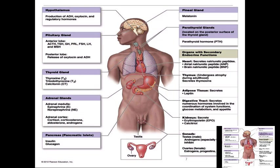The hypothalamus produces ADH — antidiuretic hormone — and oxytocin, but it stores them in the posterior lobe, known as the neurohypophysis. The posterior pituitary stores and releases oxytocin and ADH. The anterior pituitary — also known as the adenohypophysis — releases adrenocorticotrophic hormone, thyroid stimulating hormone, growth hormone, prolactin, follicle stimulating hormone, luteinizing hormone, and melanocyte stimulating hormone.